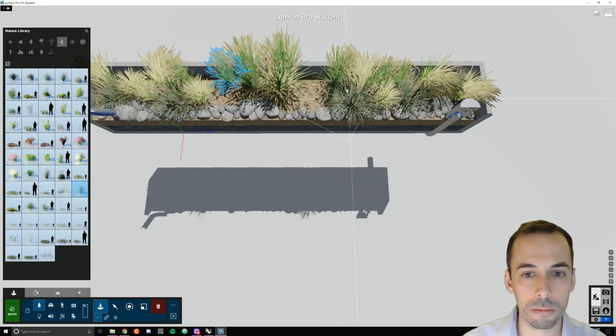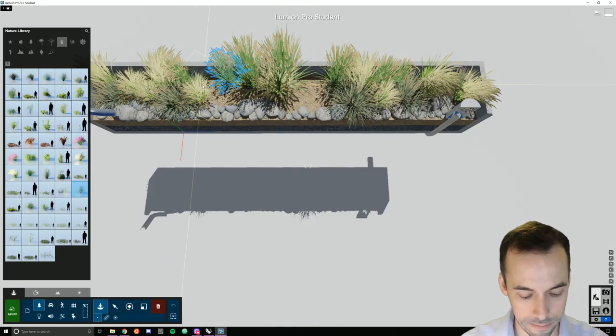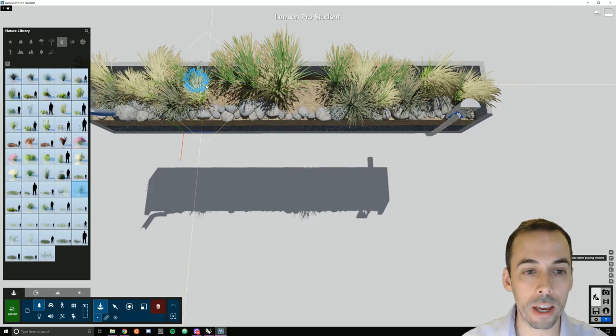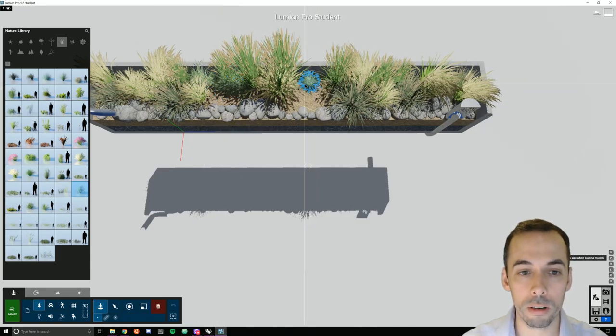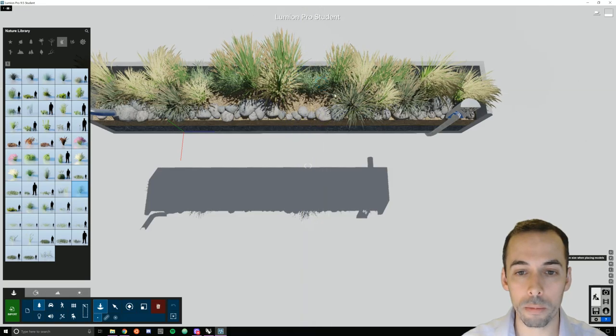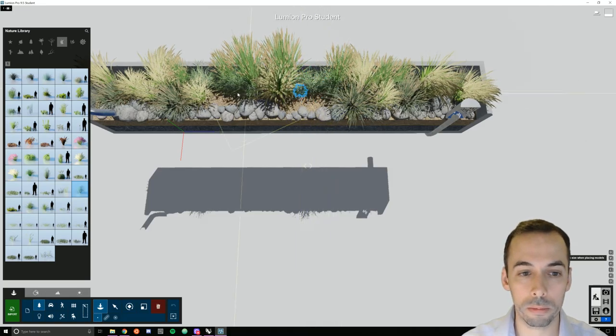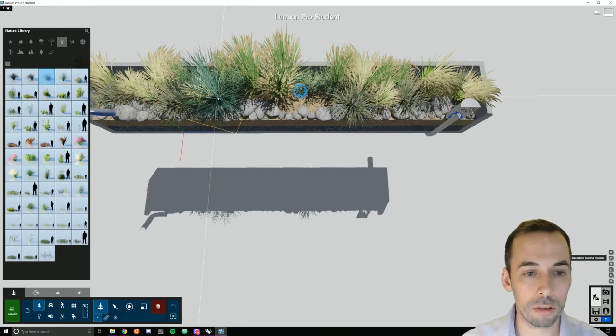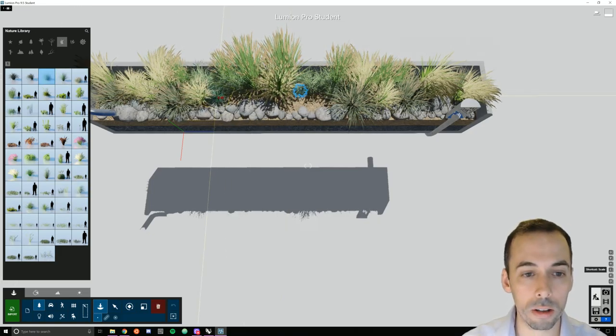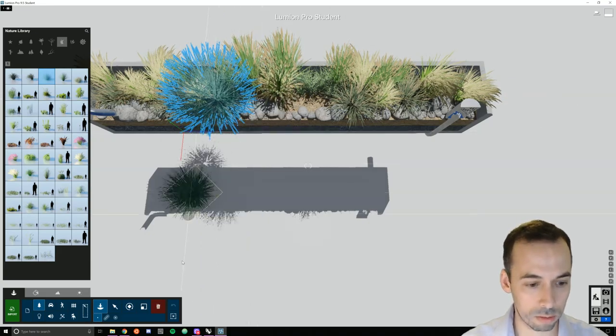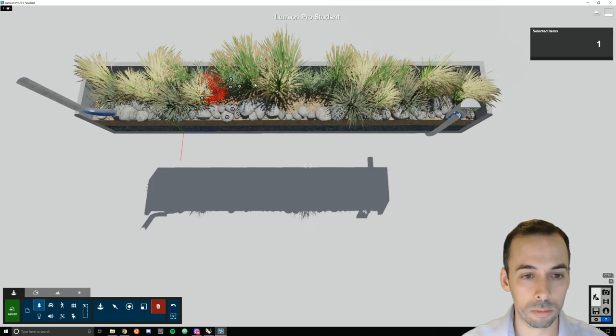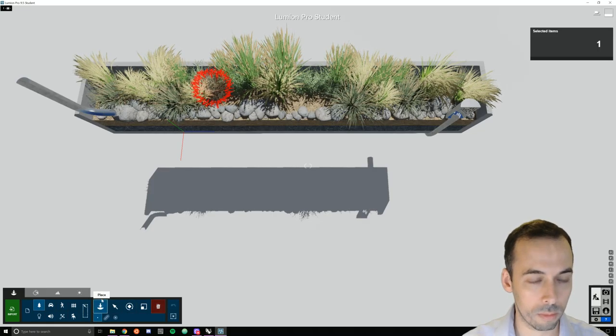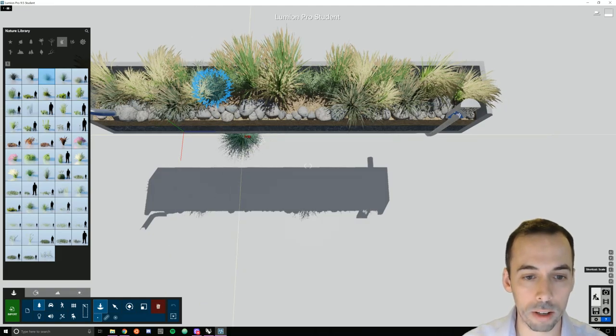I'm going to place some sedges in the back. We'll V to vary the scale, fill up a bit in the back here with them. I'm going to start putting some fescue towards the, in front of those sedges. Make sure I scale that down nicely.